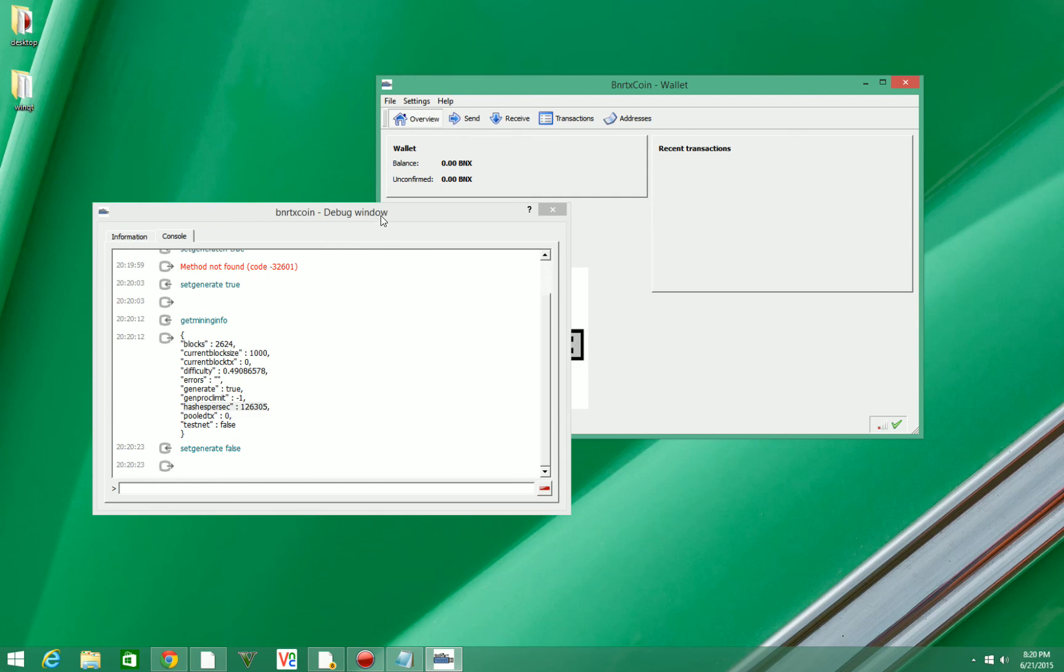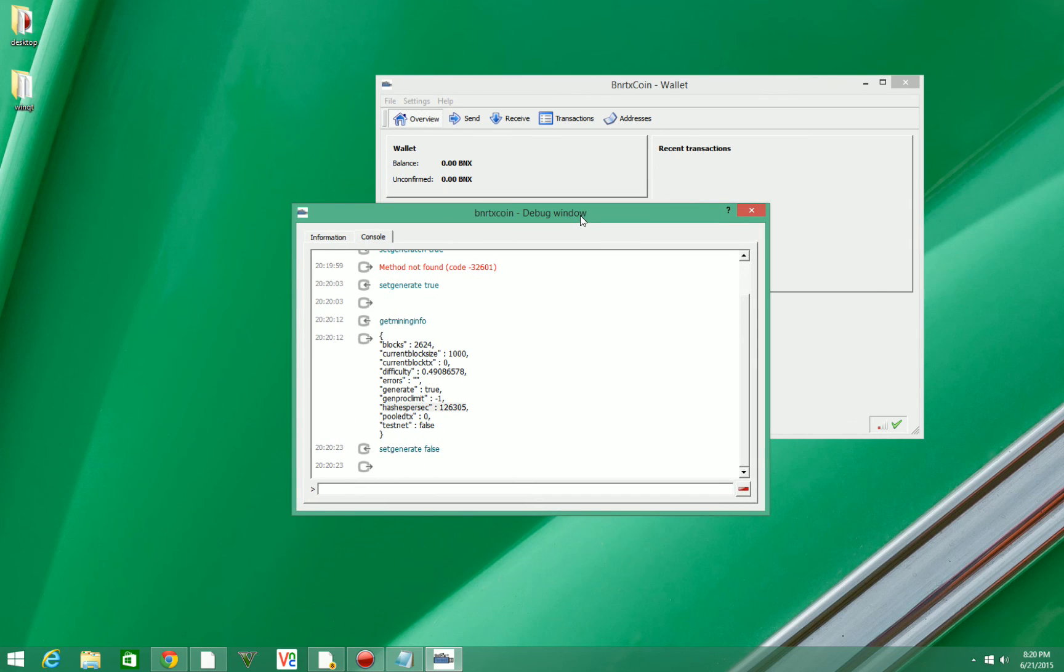And that's how to mine with your CPU. Be sure to download BNRTX coin and check out our website for ways you can use it.